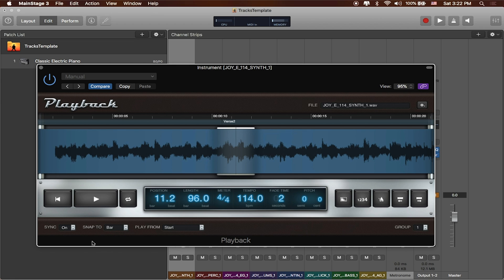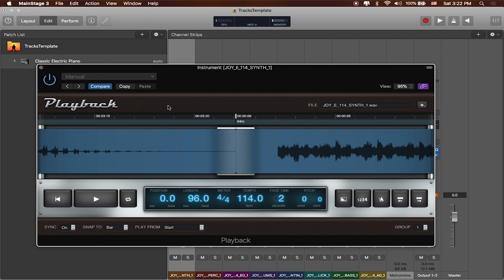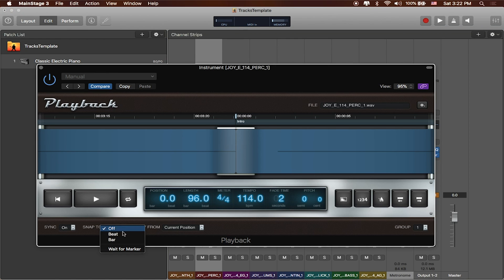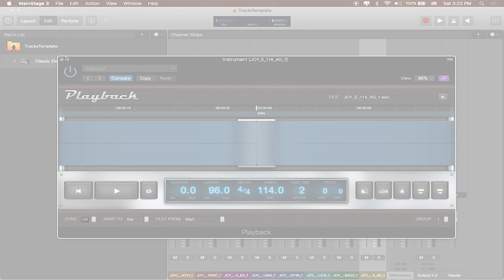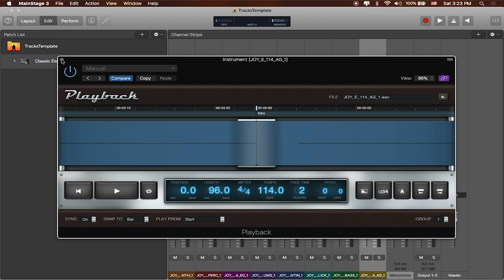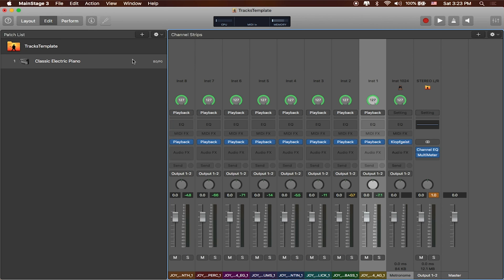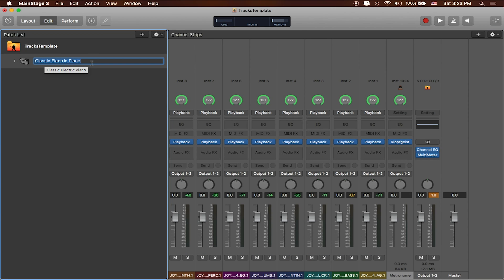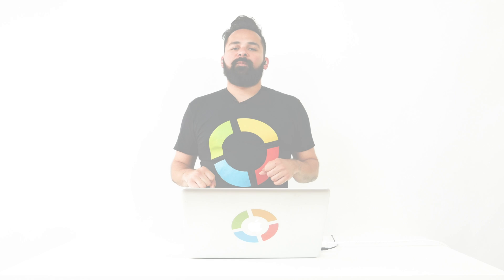So we're actually going to have to go through each of the tracks and enable it. In this first instrument, I've got it set to snap to bar, play from start. We'll start at the beginning. If I go to the second one, we'll do the same thing. We'll just have to do this for all of the playback tracks. Okay, cool. I'm going to close this playback track out, and I'll go ahead and just rename this track to Joy. It's in the key of E, and it's 114 beats per minute. Great!